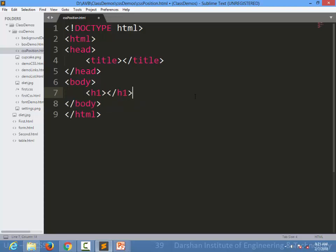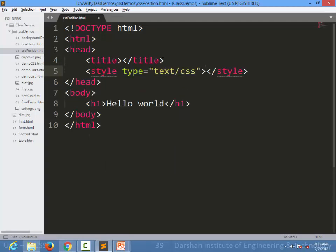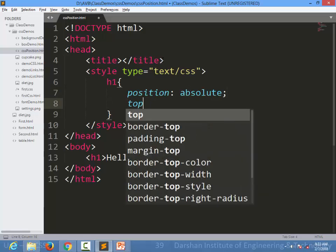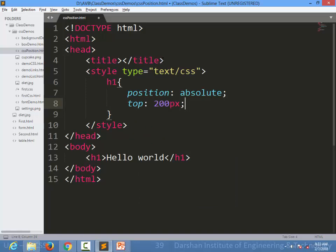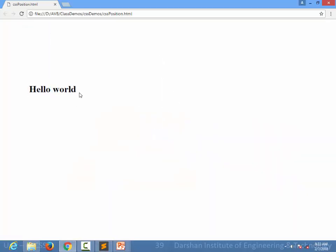For example, I'm creating a file with an h1 saying 'Hello World'. By default it starts from the top-left, but I want to place it at a specific location. I target my h1 and specify position to be absolute, then set top to 200 pixels and left to 100 pixels. When I refresh the page, the h1 will appear 200 pixels from the top and 100 pixels from the left.